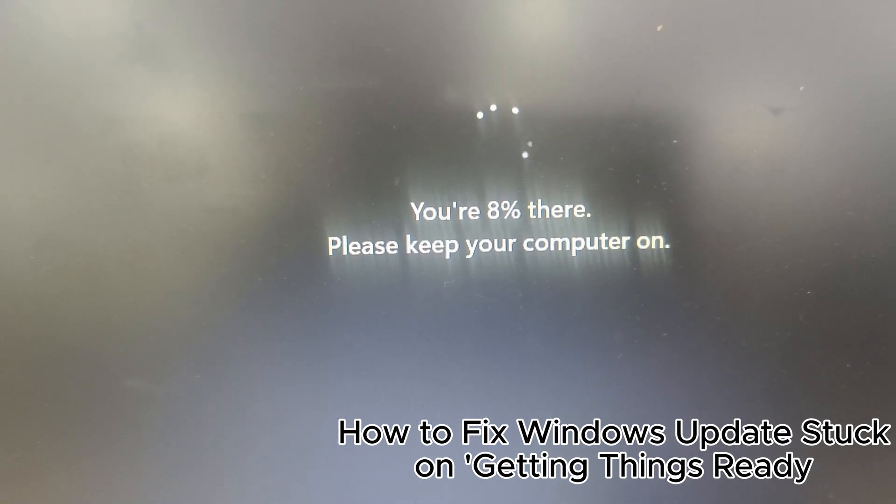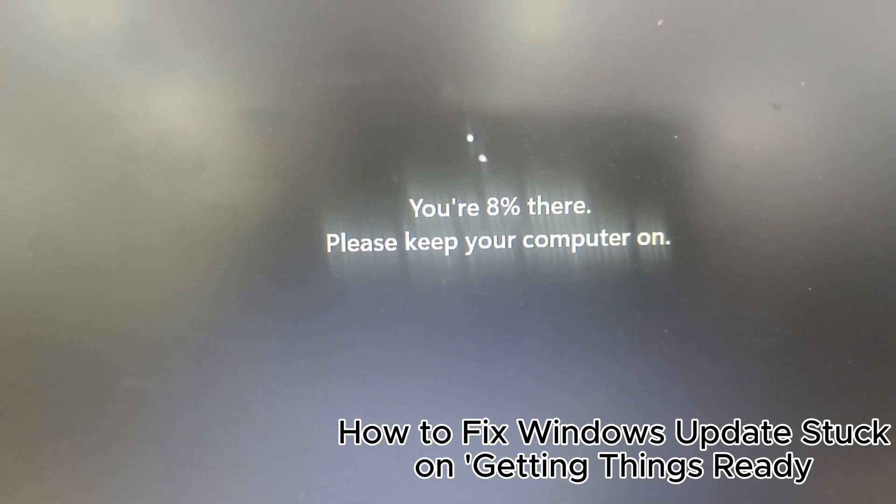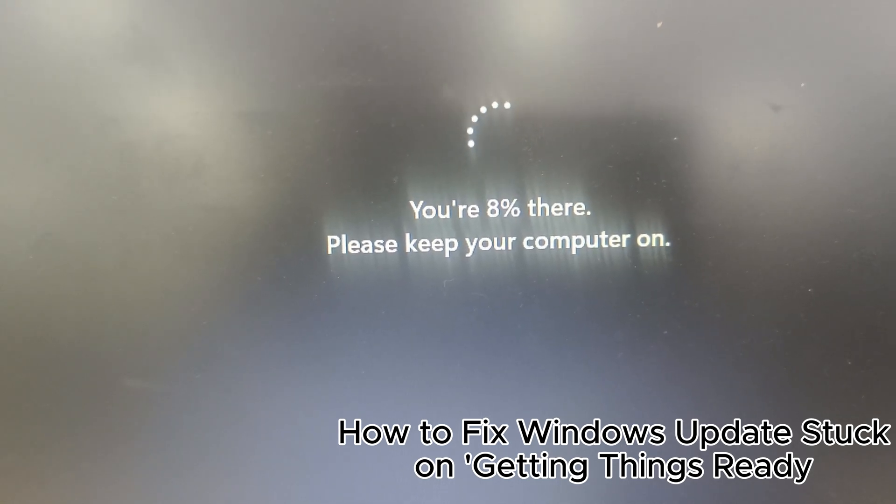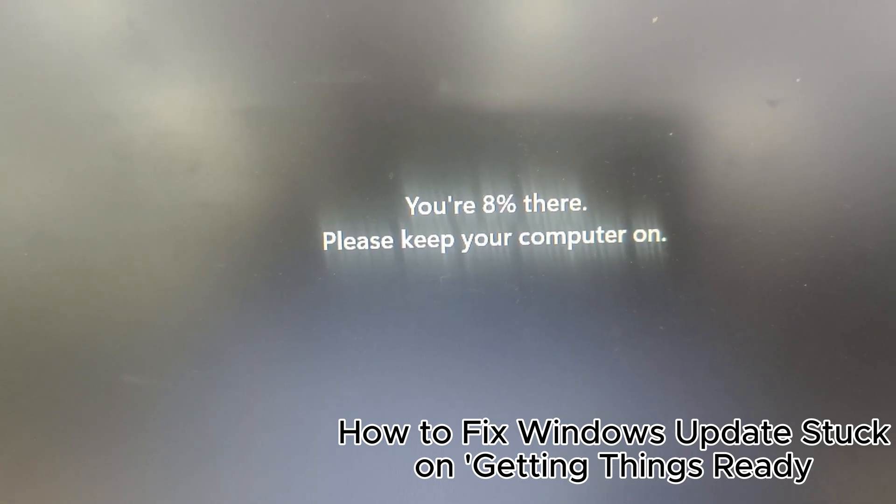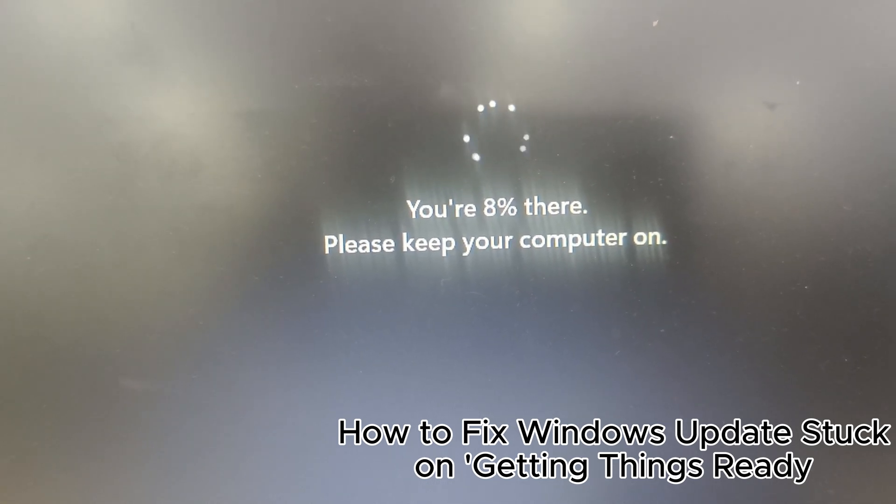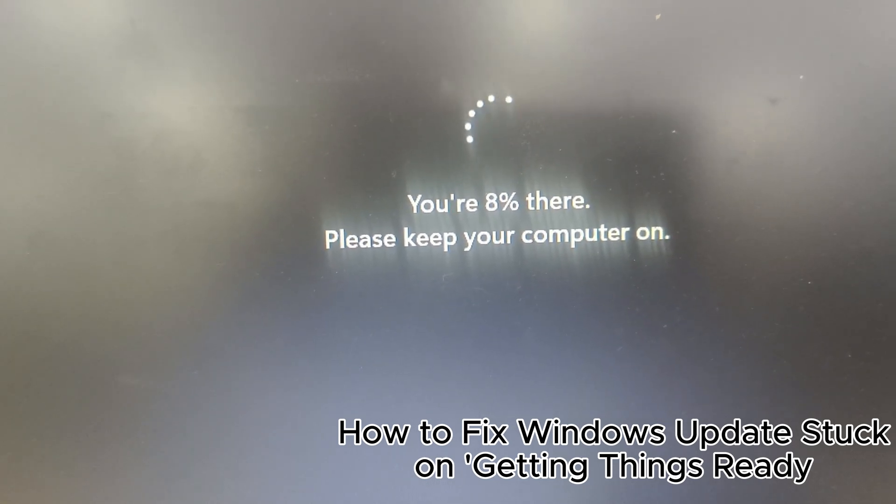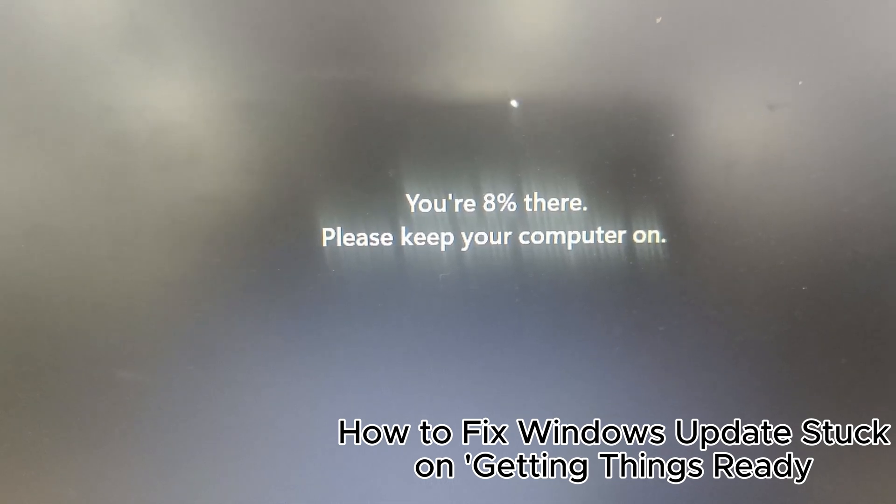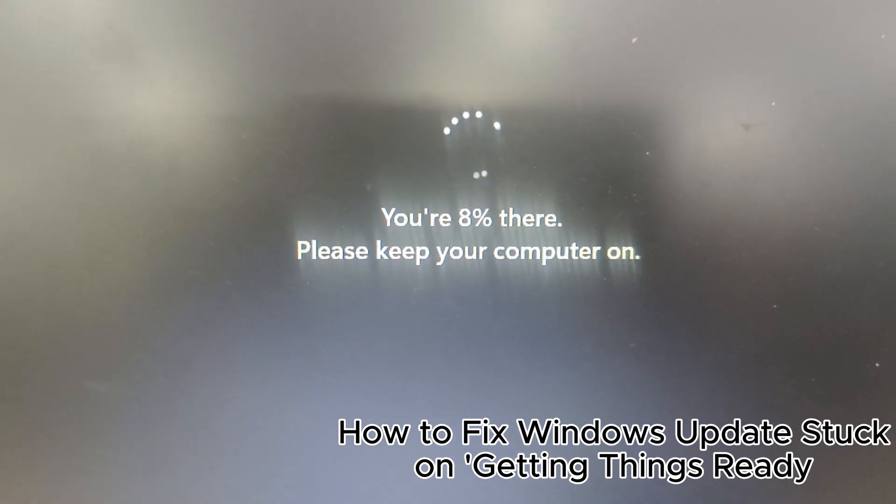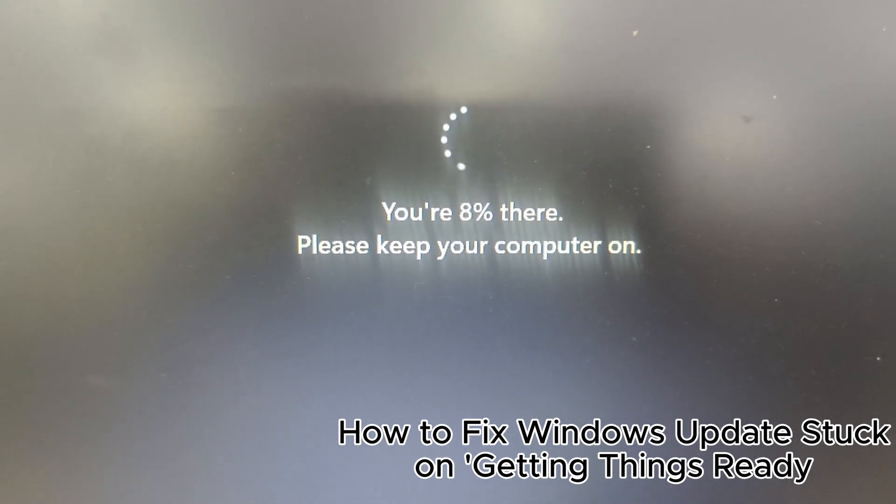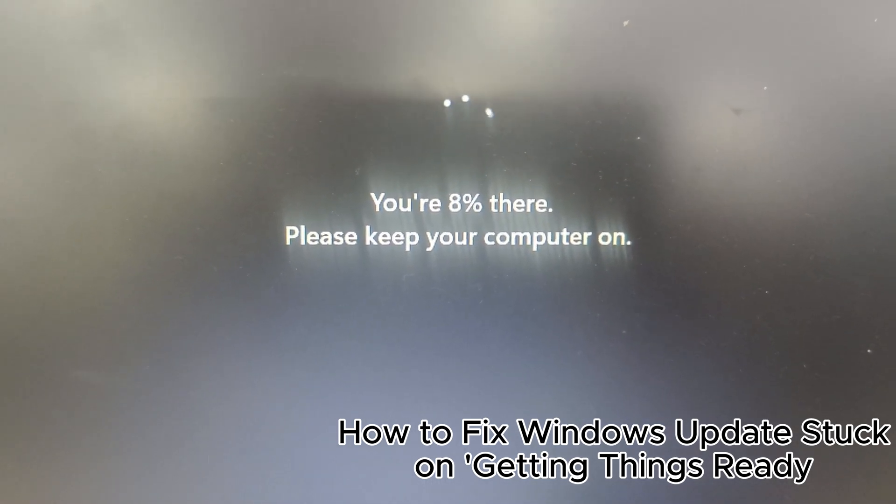4. Set active hours to avoid interruptions. 5. Ensure enough disk space is available. 6. Use Windows Update Troubleshooter for issues. 7. Backup important files before updating.